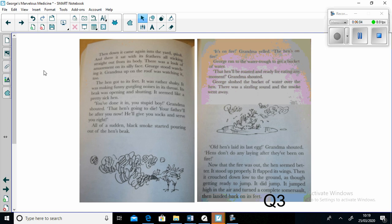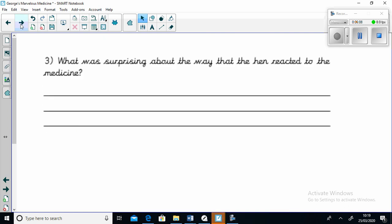We can now stop and have a look at comprehension question number three: What was surprising about the way that the hen reacted to the medicine? Once you've answered that question, we can continue the story.